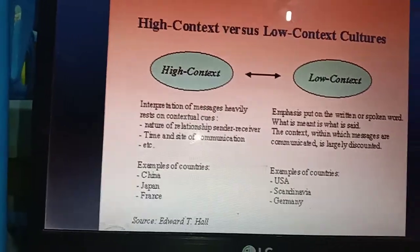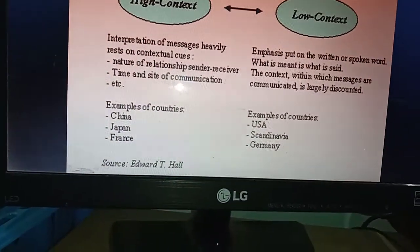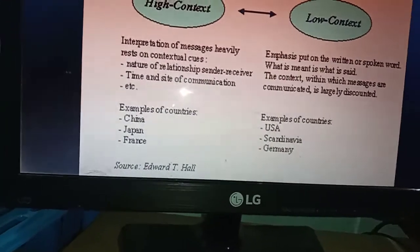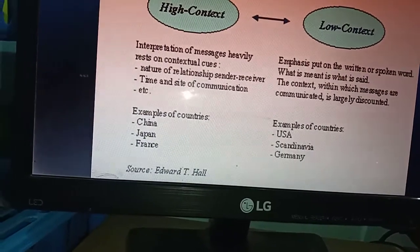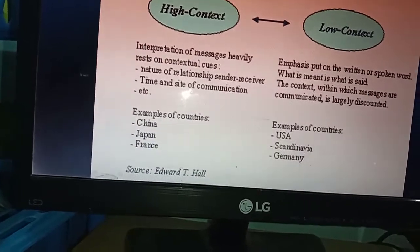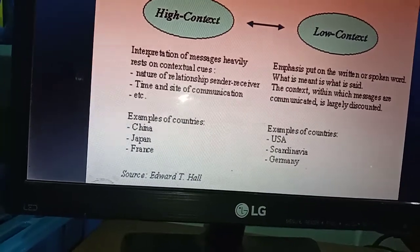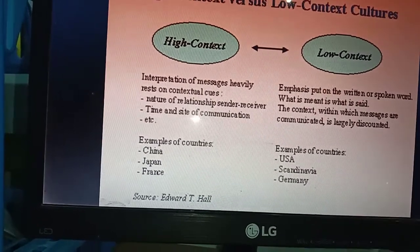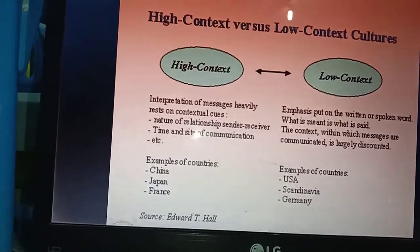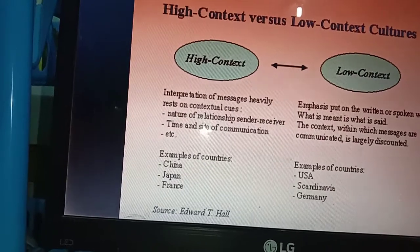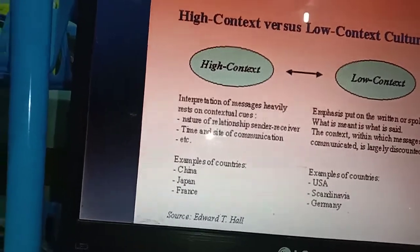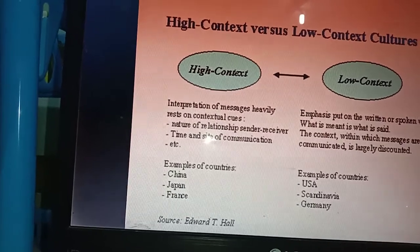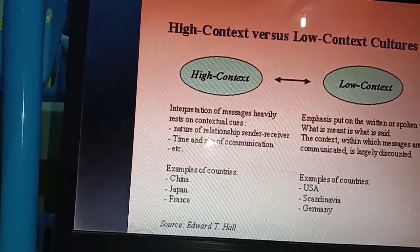For example, high context countries include China, Japan, and France. Low context countries are like the USA, Scandinavia, and Germany — where individuals have high privacy. In the high context, interpretation of messages heavily relies on contextual clues, nature of relationship, sender or receiver, time, setting, and communication style.